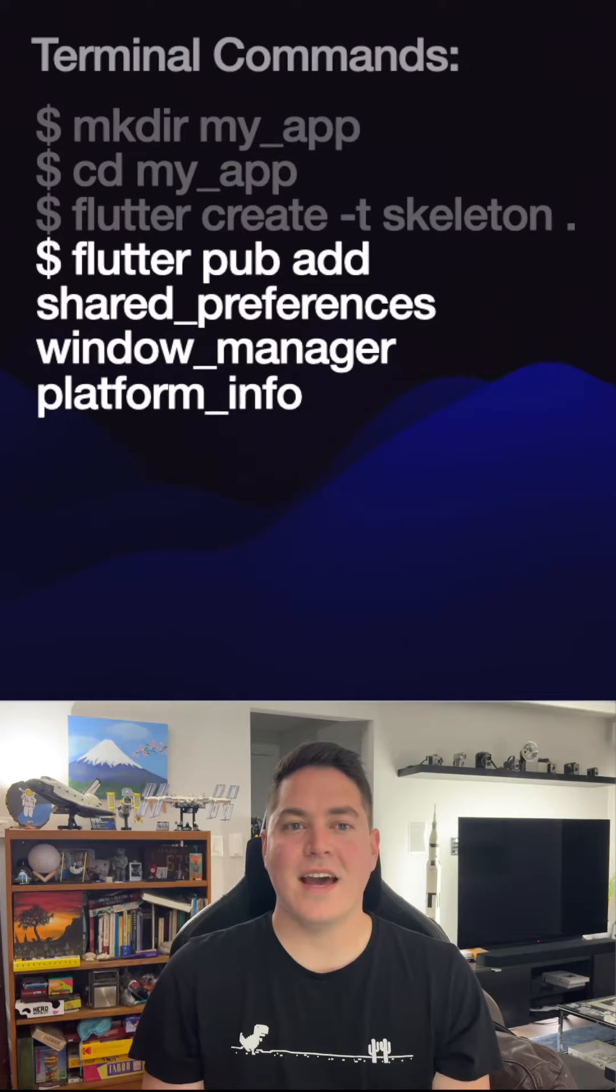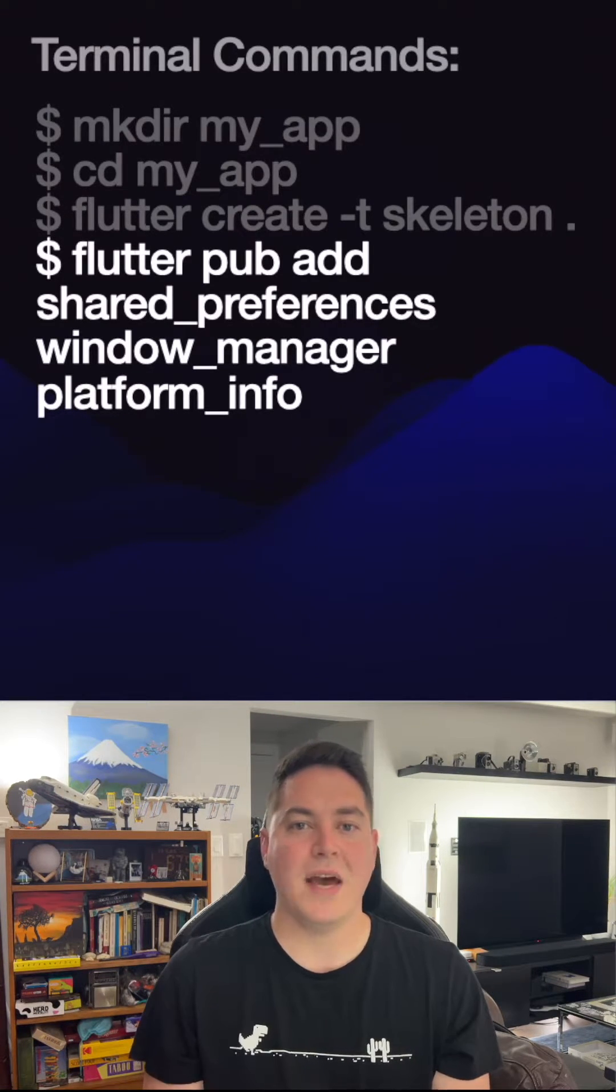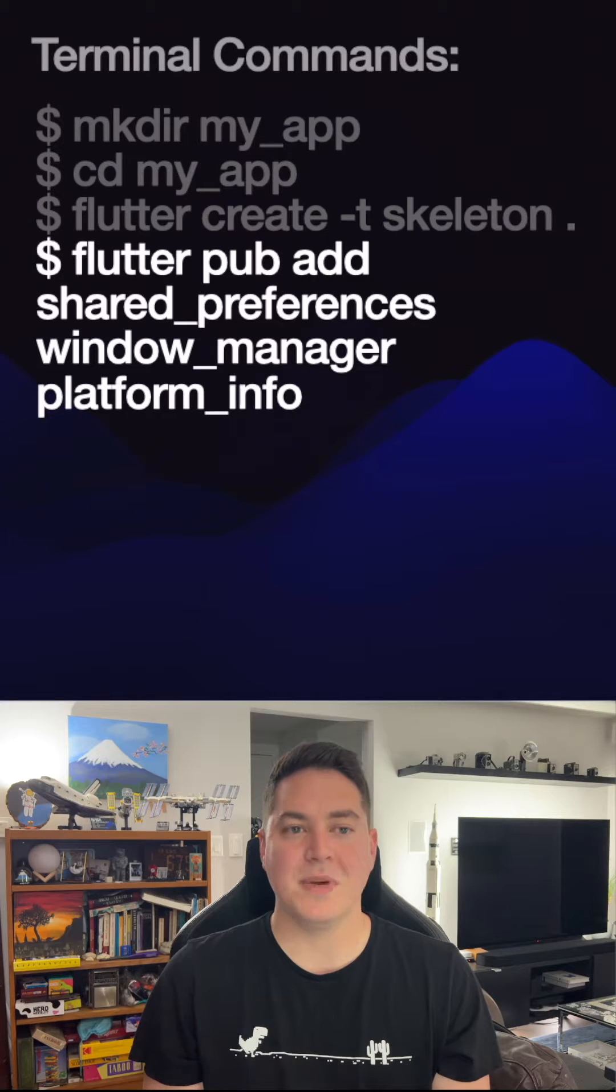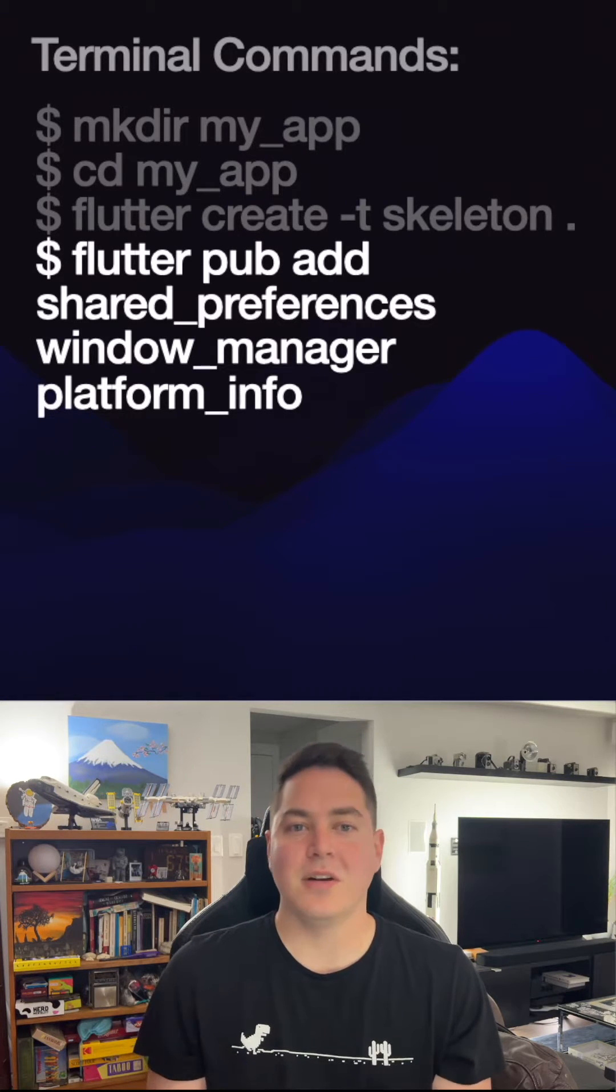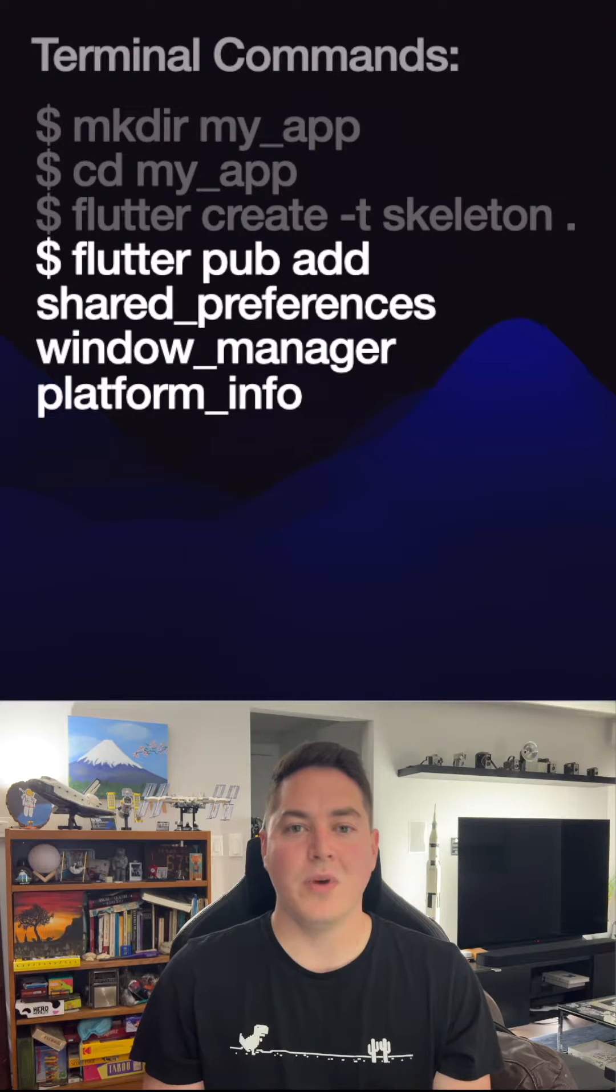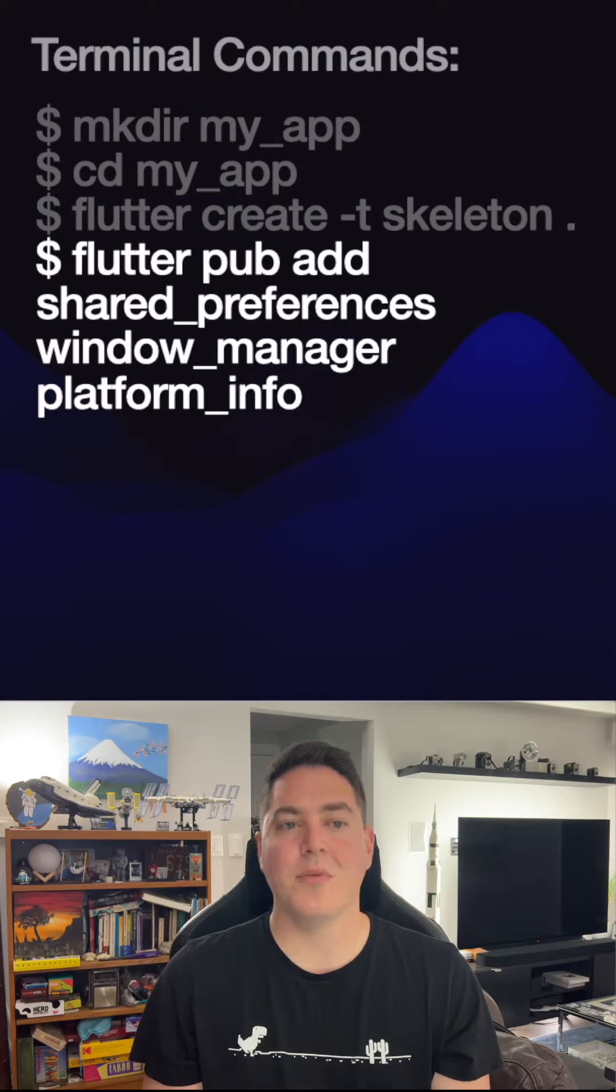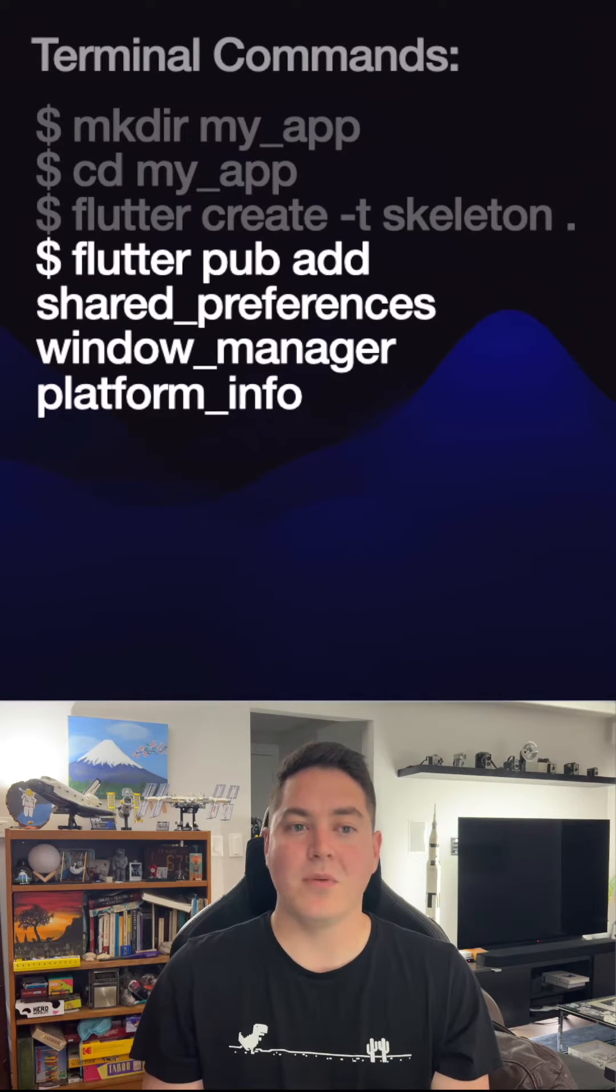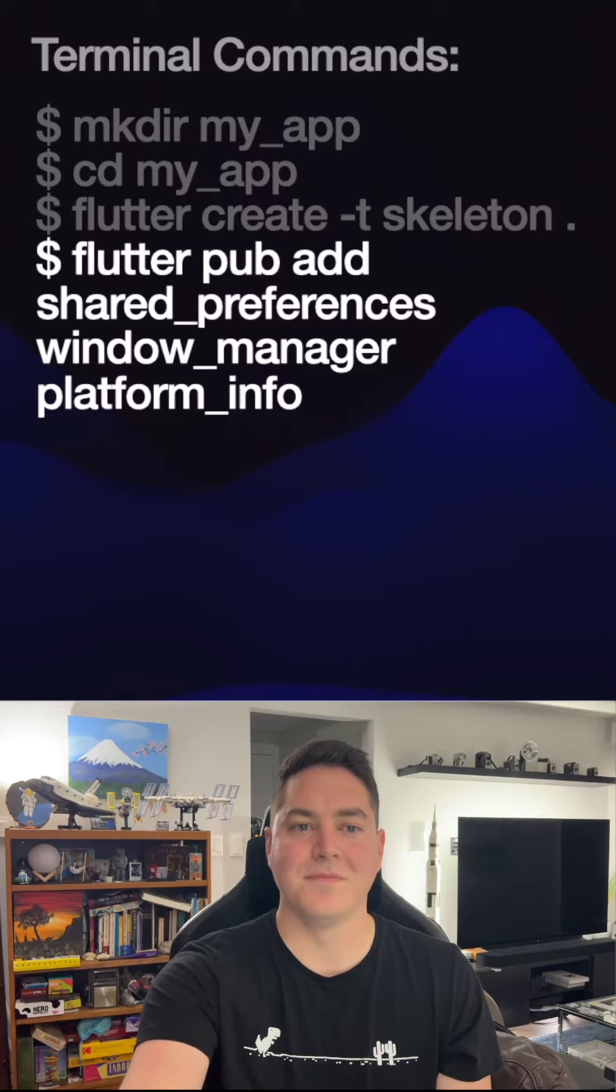Next, add some dependencies with the pub command and a list of packages separated by spaces. Here, we're adding shared preferences to persist a key value store, a window manager to customize the desktop Chrome, and platform info to check which platform we're running on.